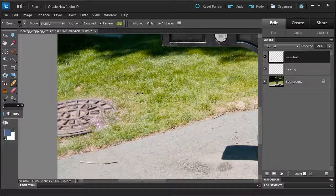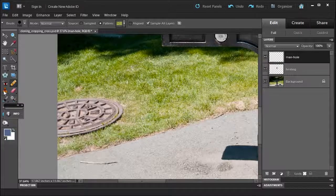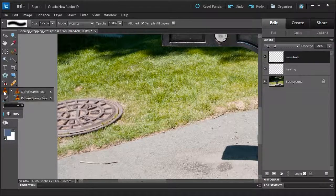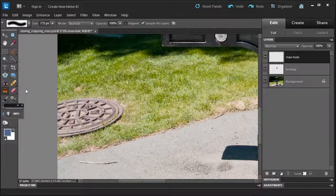So what tool would be perfect for this? Well, Control-Z. The clone stamp tool, believe it or not. So let's go back to the clone stamp tool.